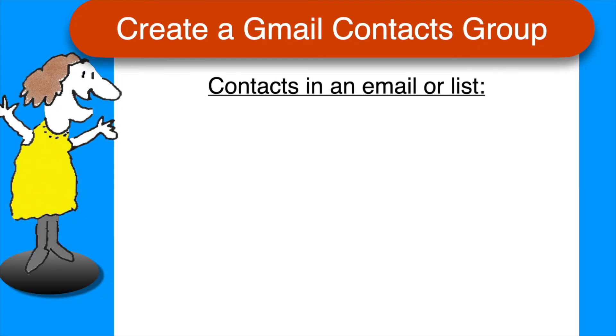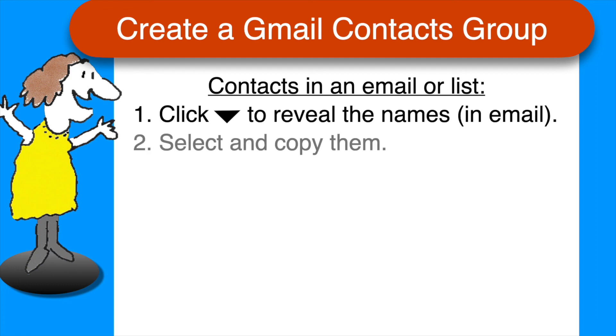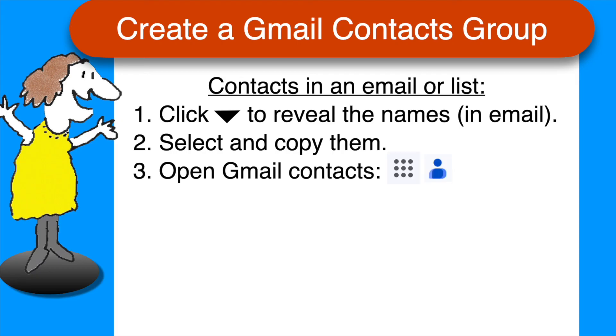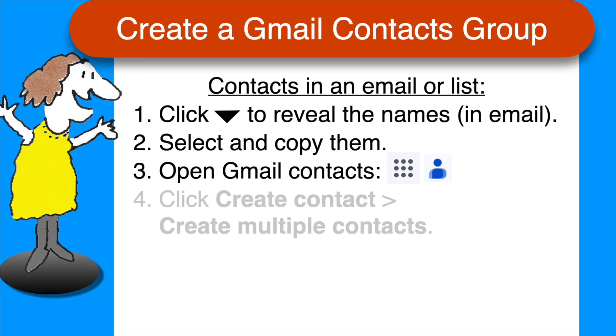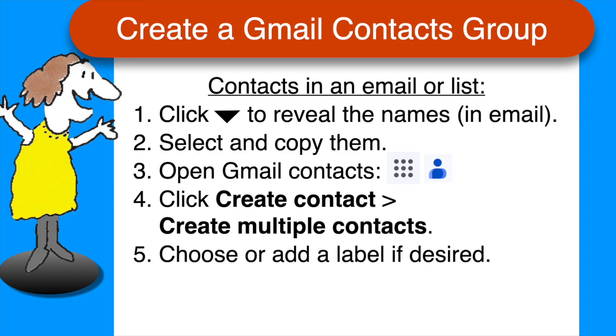Cases one and two, contacts in an email or a list. If your contacts are in a previous email, use the drop-down arrow in the email to expand the list. You will need to repeat this if your contacts are in to and cc and bcc. Once you can see the list of contacts, select and copy them. Open your Gmail contacts by clicking the grid of dots on the upper right corner of the Gmail screen and selecting contacts. Click create contacts, create multiple contacts, choose or add a label, and then paste the data into the window and click create.